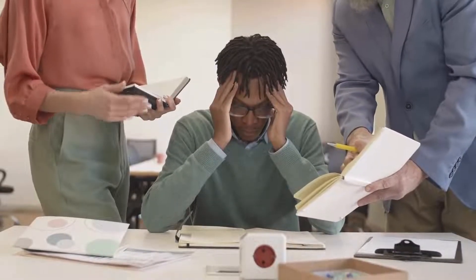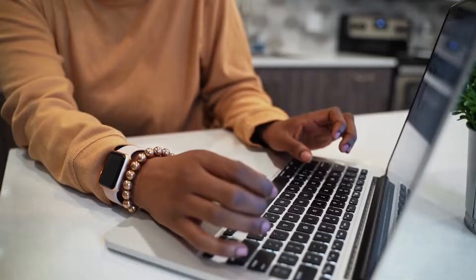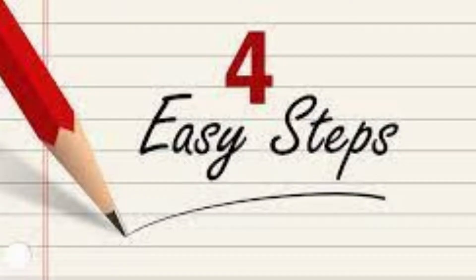Have you ever been irritated or disappointed when you discovered that a specific document, article, or journal on Scribd cannot be fully accessed unless you upload multiple files or simply subscribe to their site? If you answered yes, you no longer need to be concerned about it because as of today, you can now access all Scribd files for free. Simply follow these four easy steps.